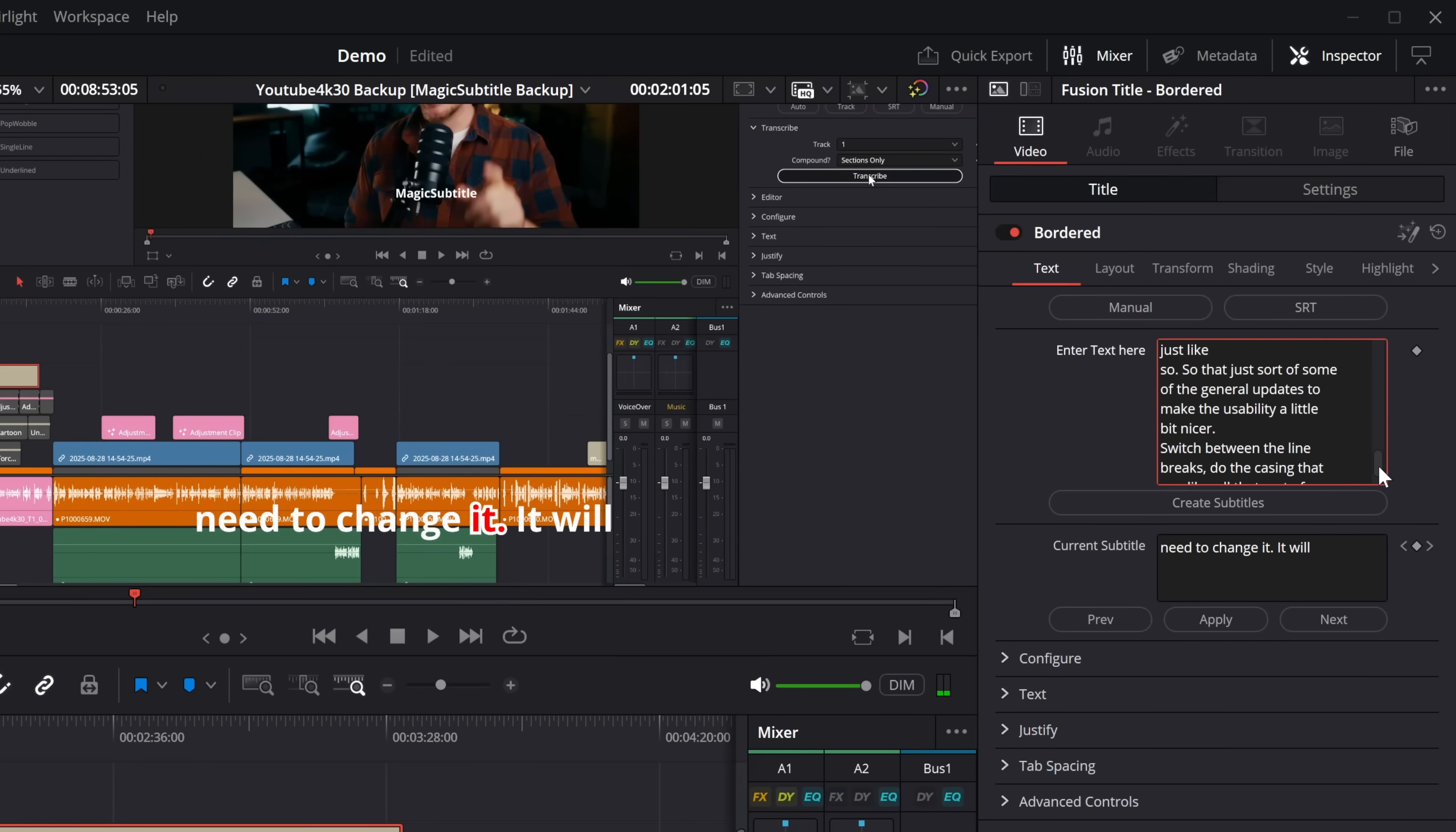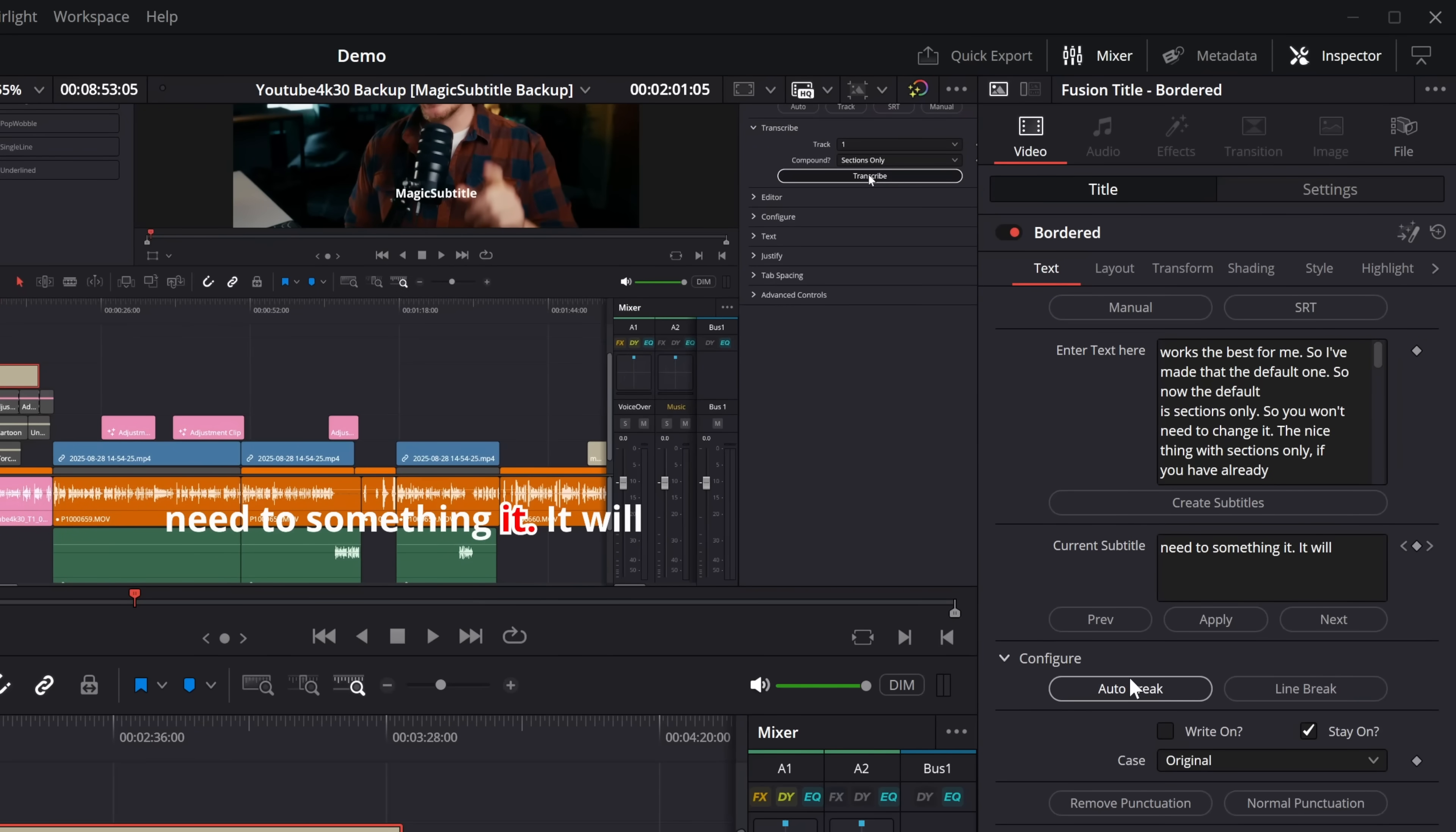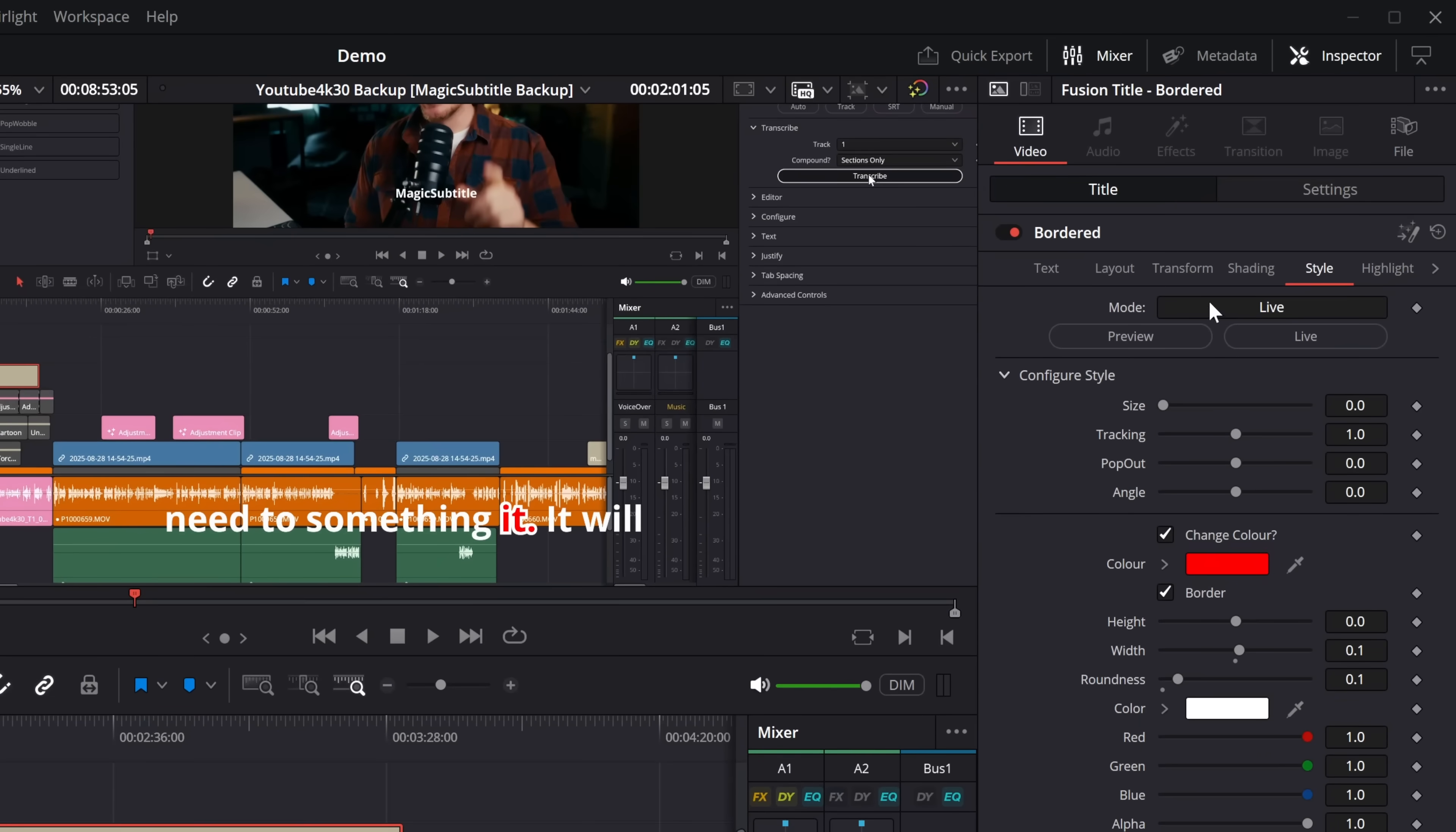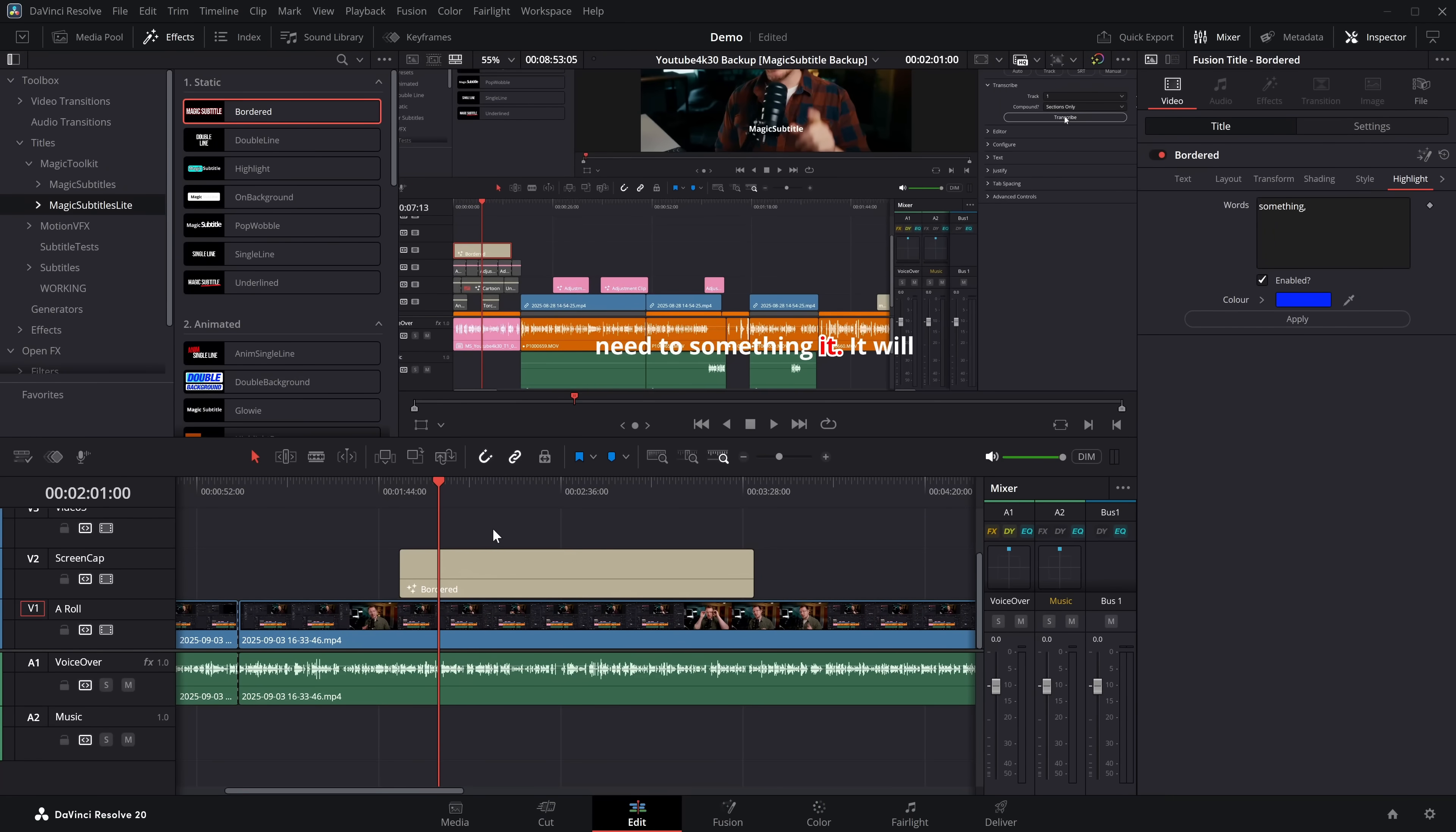And then from here, I can come in and I can make any kind of line break changes to this box. I can change any spelling or change any words. If it was wrong, I actually wanted it to say something else. I could type in something and that would change. We can then come into configure. Once again, we've got line breaks, we've got write on, we've got cases, we've got punctuation. We could change all of the fonts, all of the text. We can come in, change all of our style and our highlight. So whenever I say the word something, I want this to be blue, where everything else is going to be red. We'll apply that. Come back a couple of frames on the timeline and something is blue and everything else is red. Pretty cool, right?